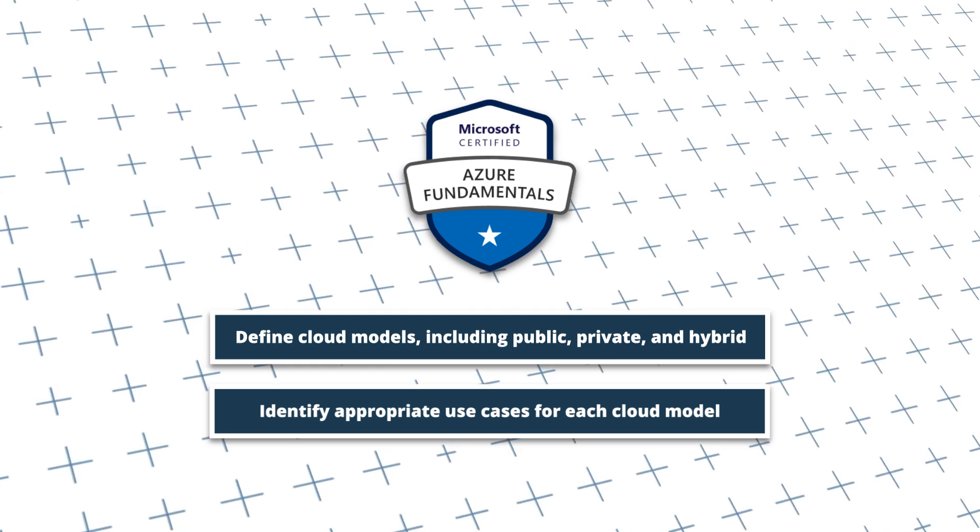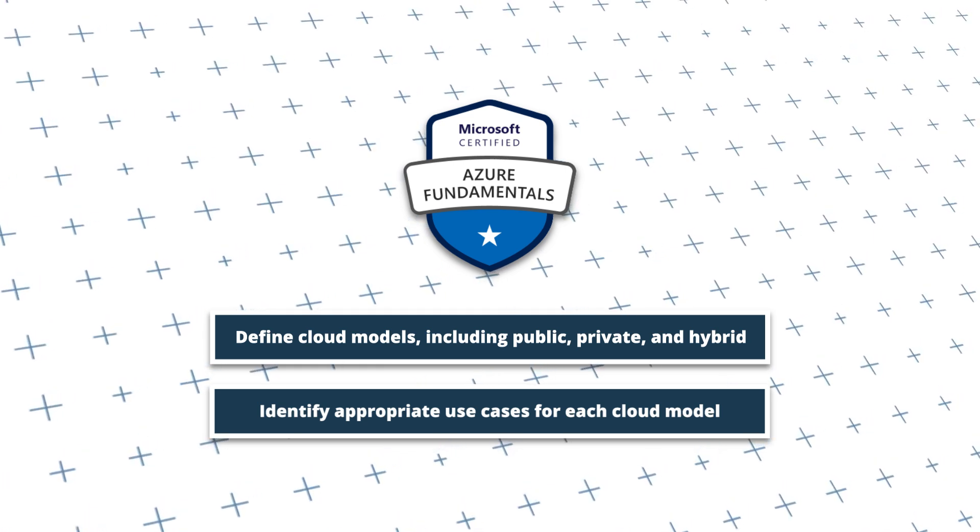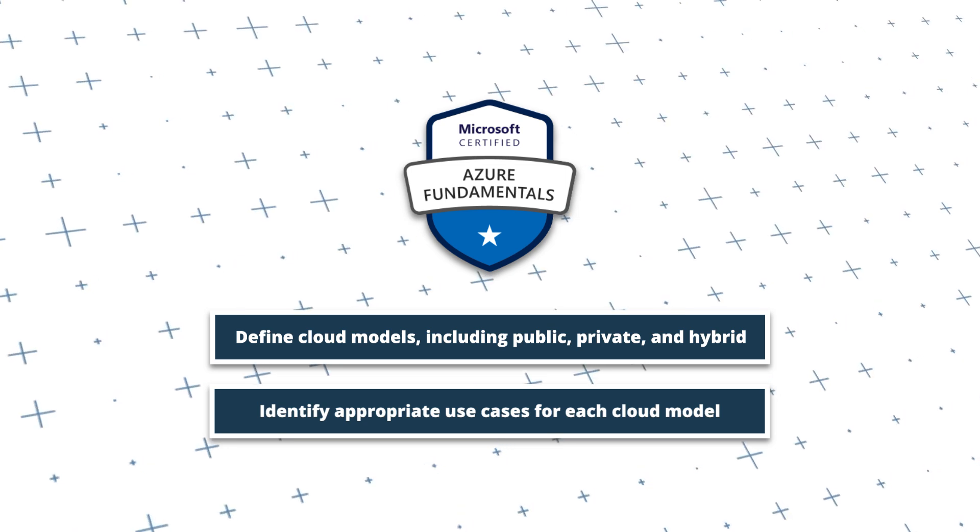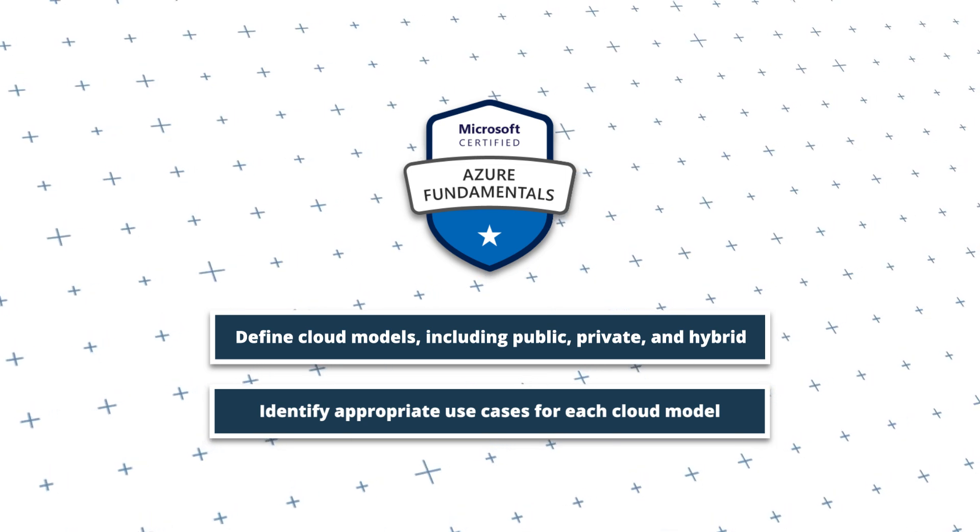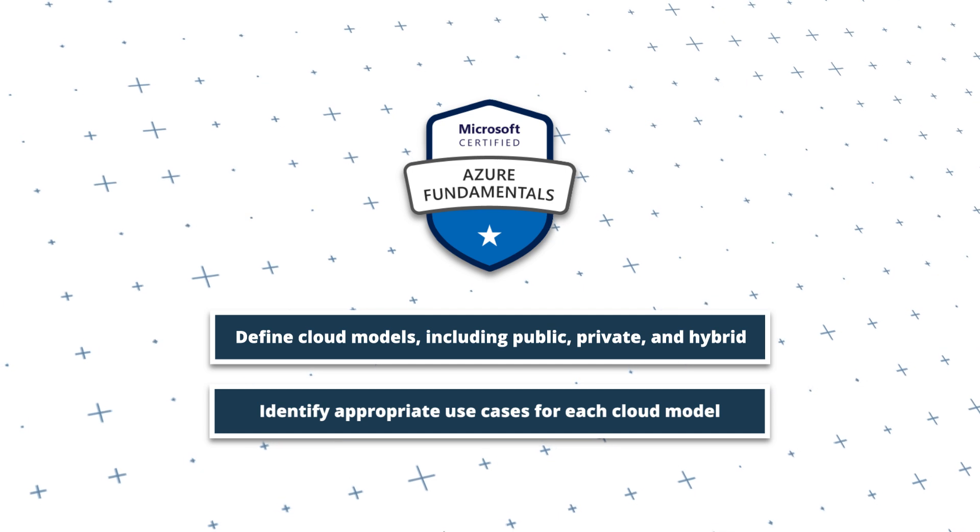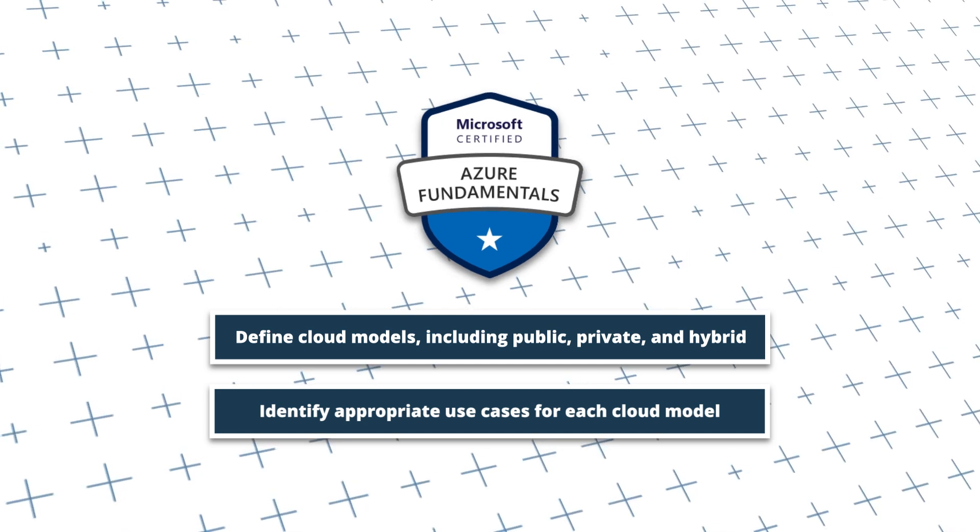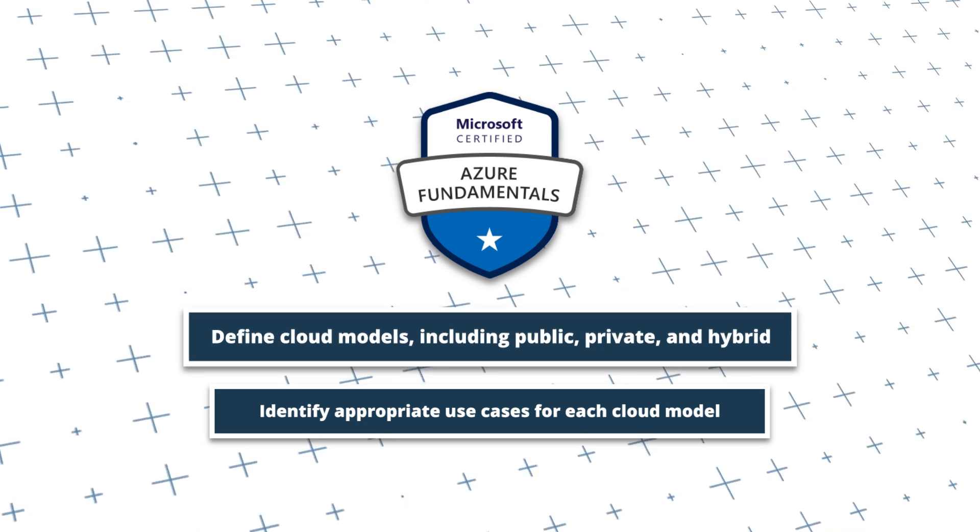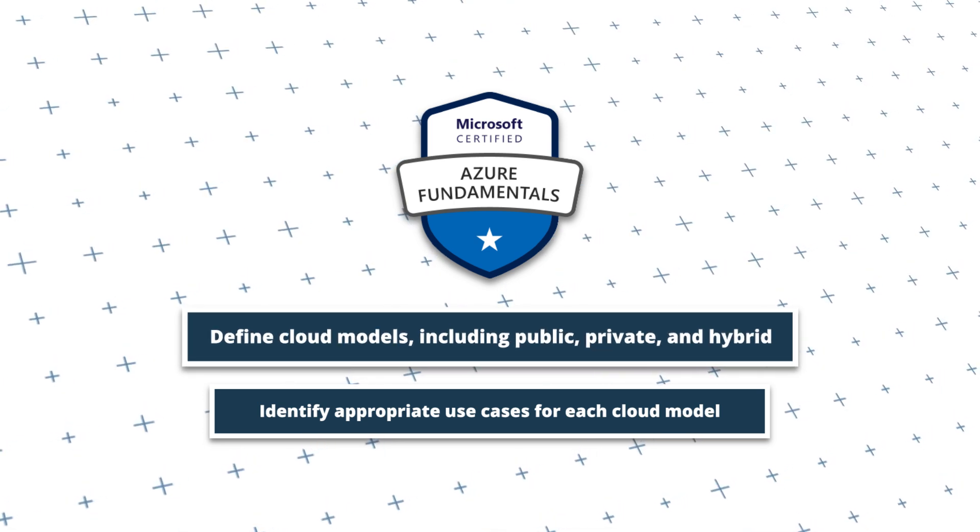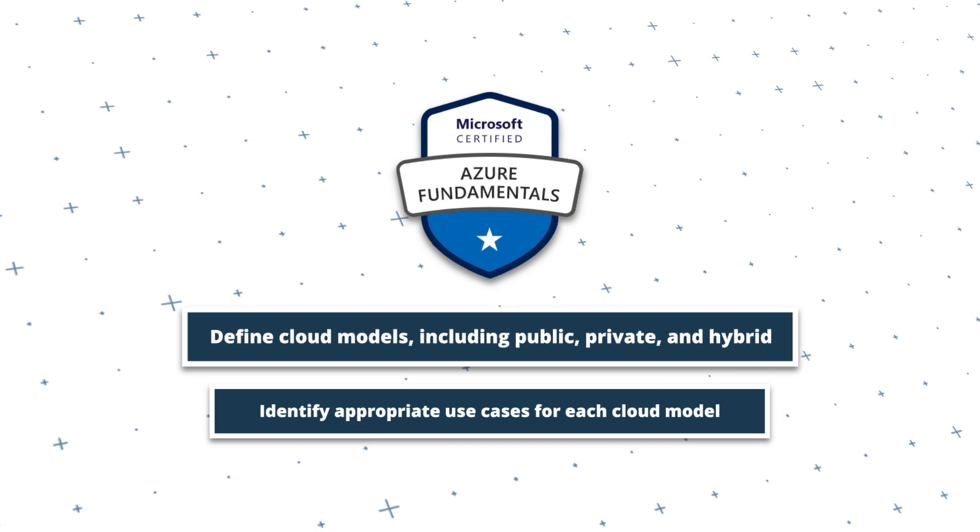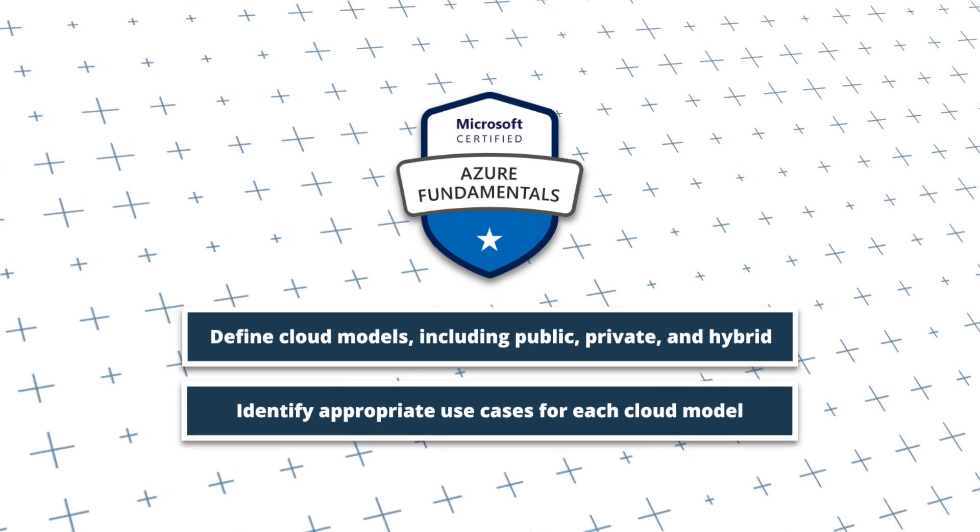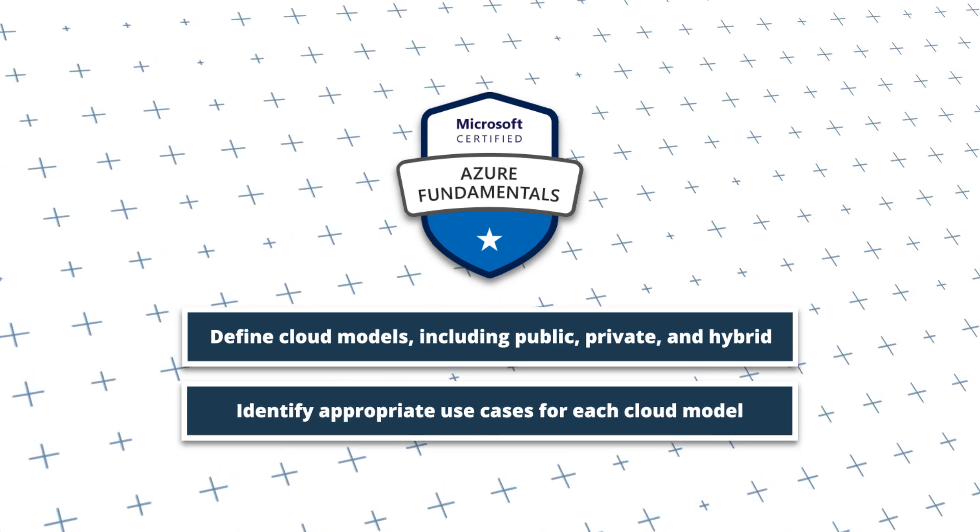The focus here is on the different cloud deployment models, specifically public, private, and hybrid clouds. This will be in the context of the AZ-900 Fundamentals exam, and it will cover the following skills: Define cloud models, including public, private, and hybrid, and identify appropriate use cases for each cloud model.